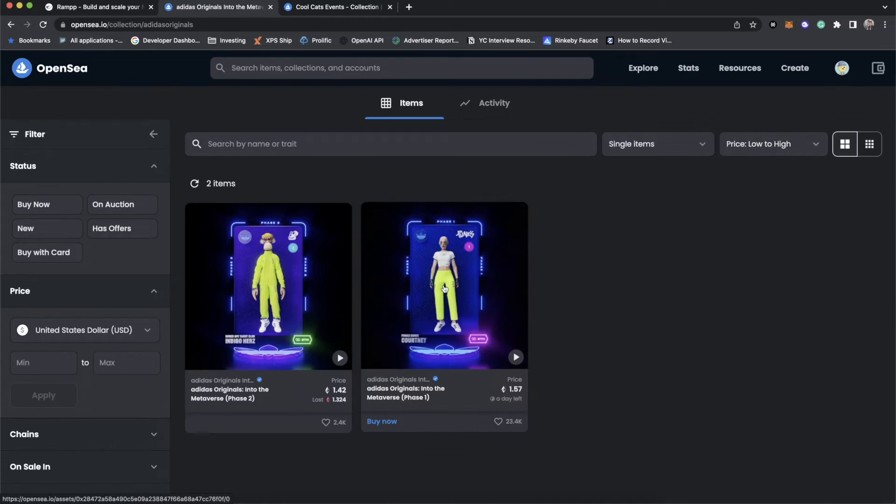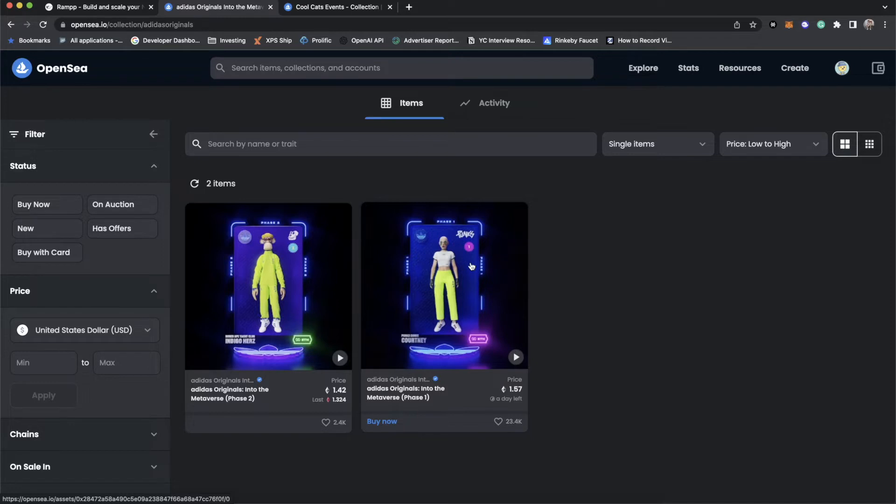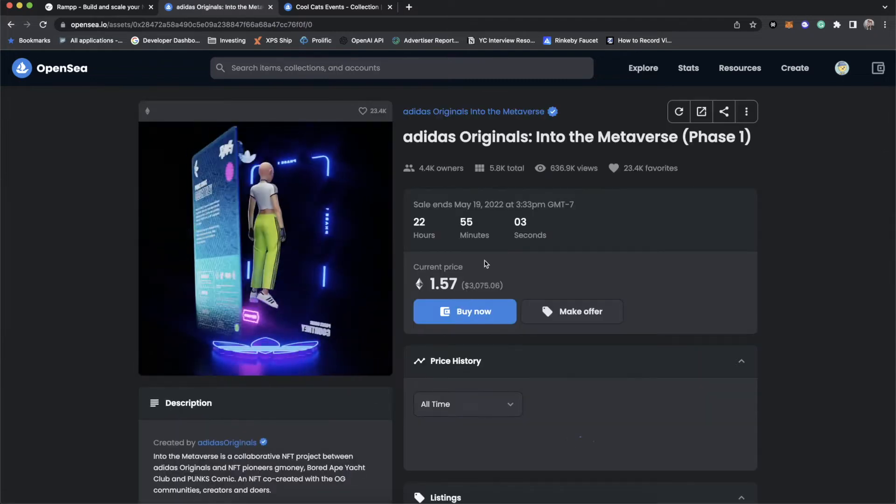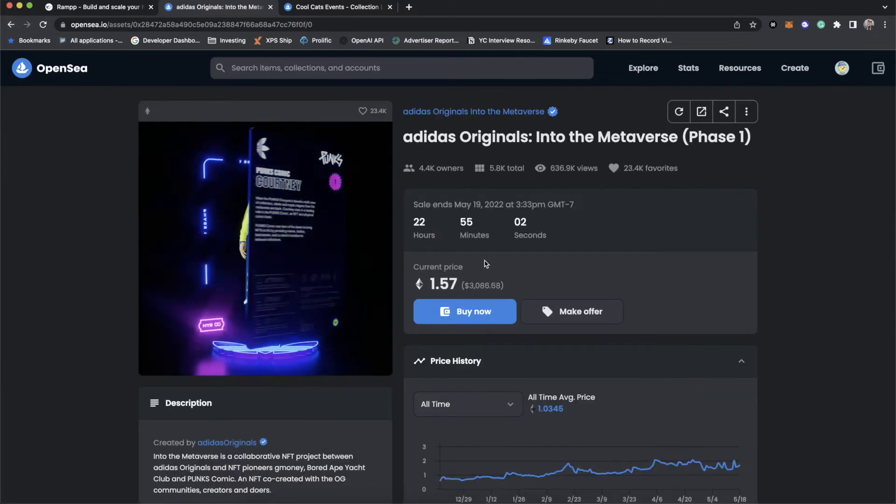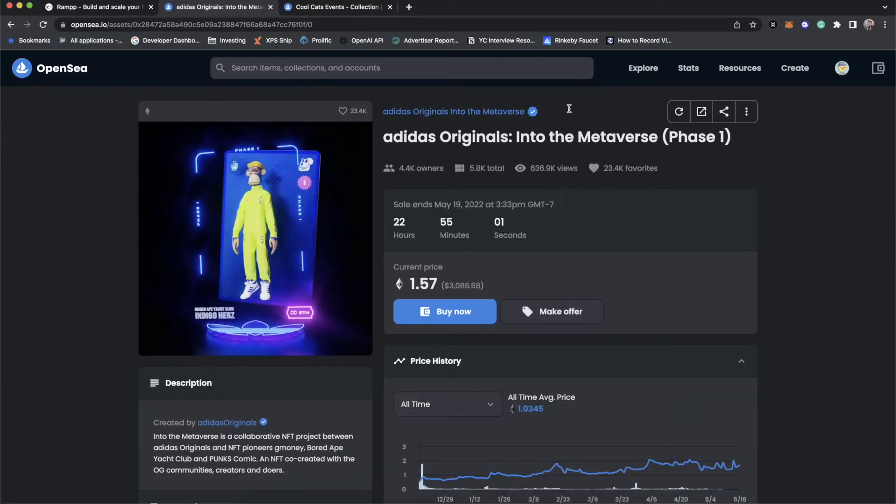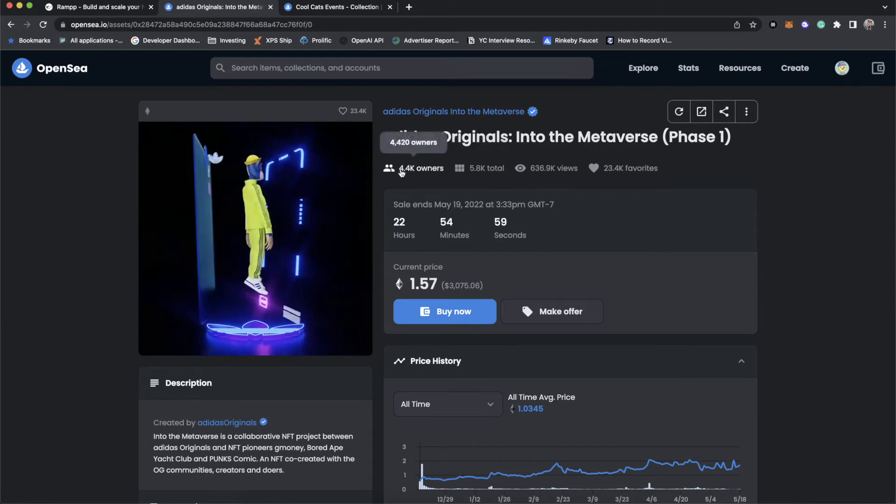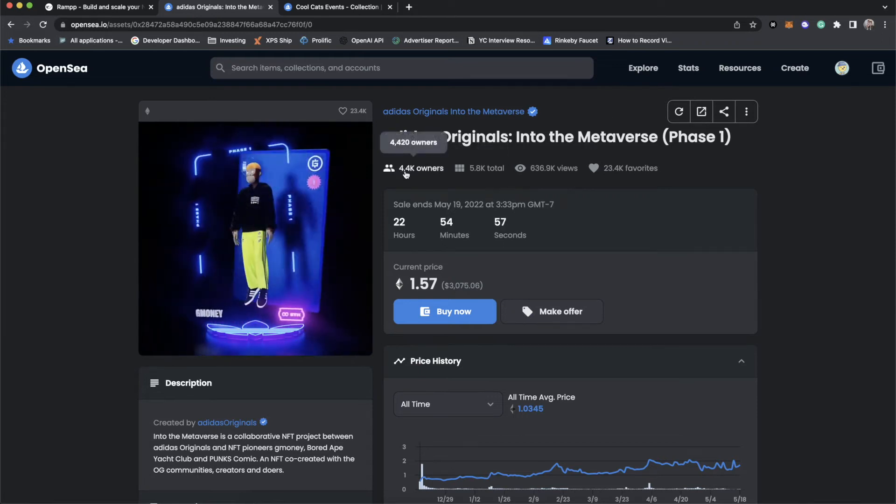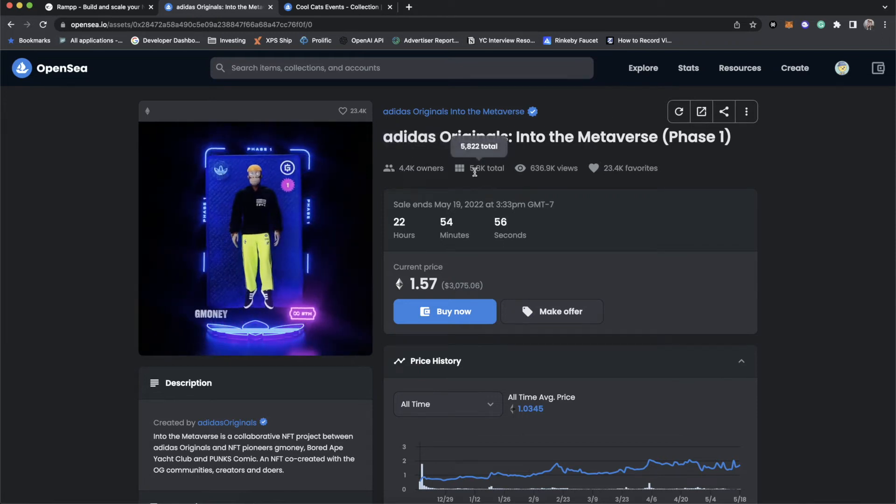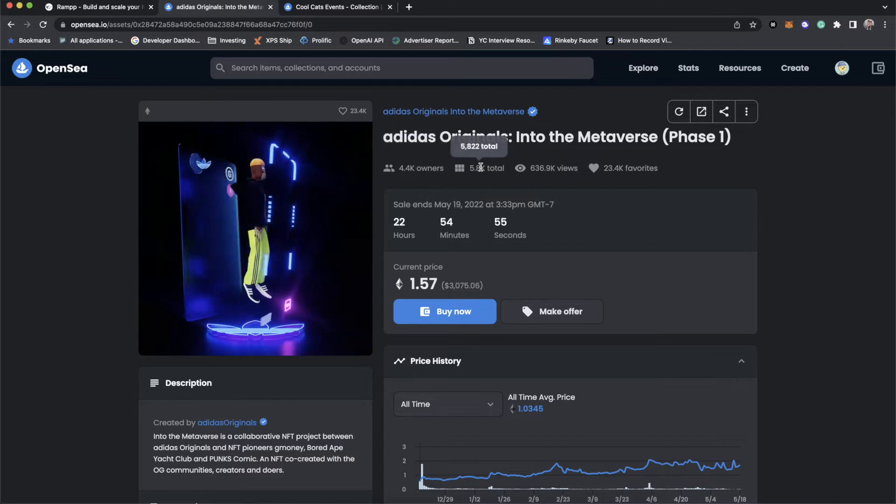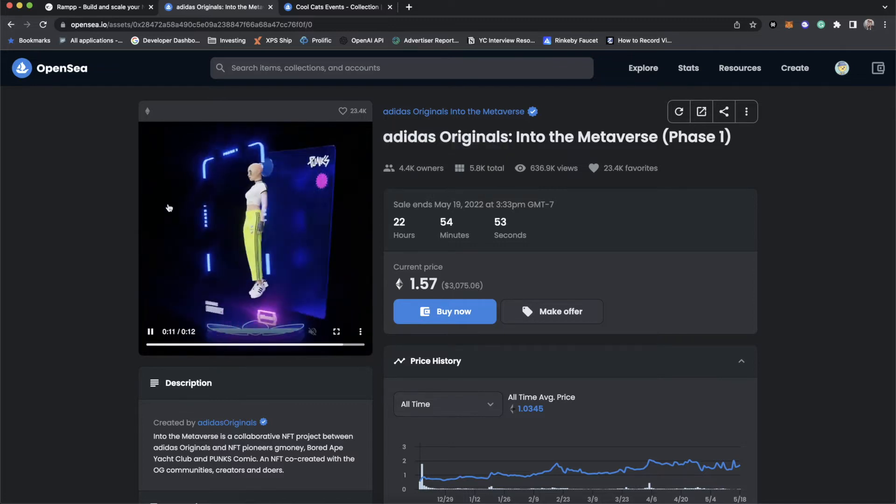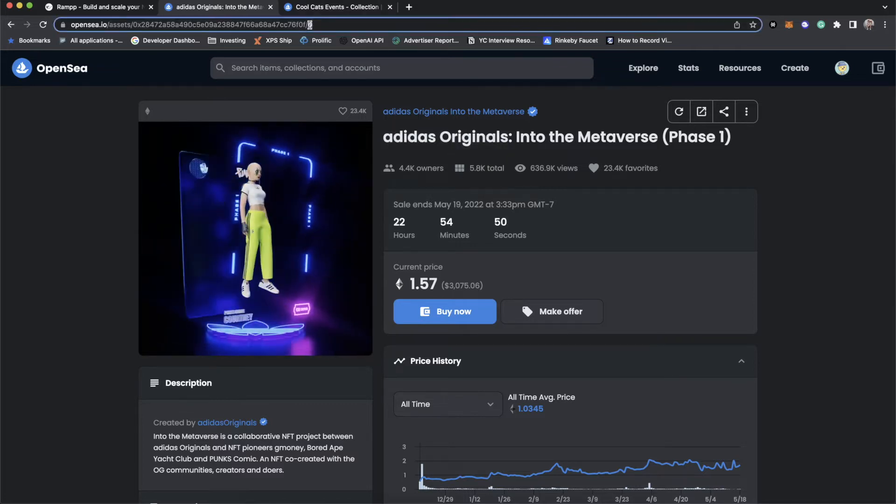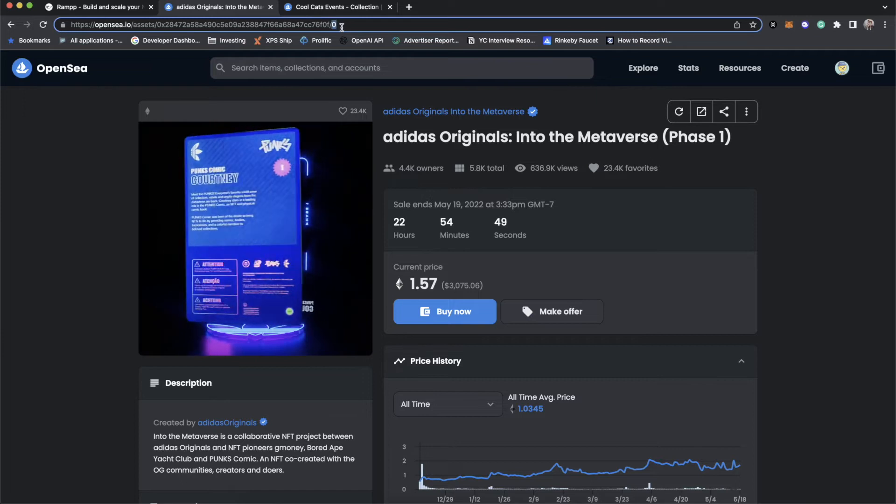The way that this works is think of ERC-1155 as a token that can have its own tokens. So pretty much each token in the collection can have multiple owners. They all own the same image and metadata, but they have their own token that represents their ownership of it. And that subtoken is what is non-fungible.